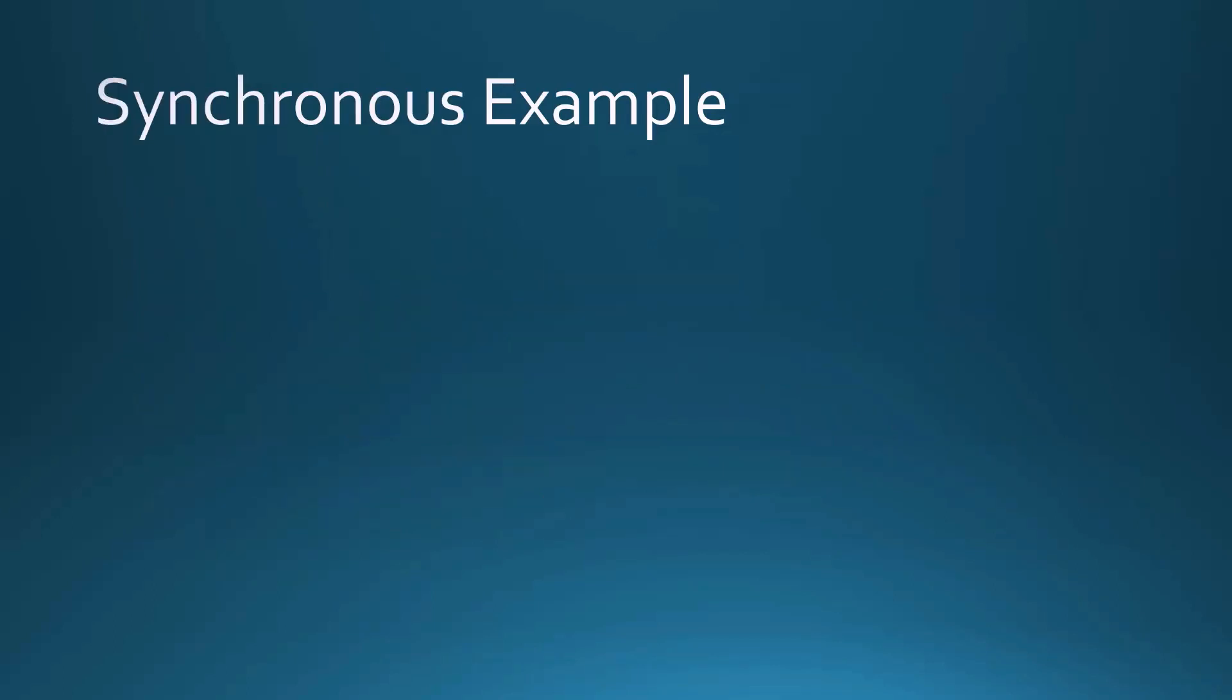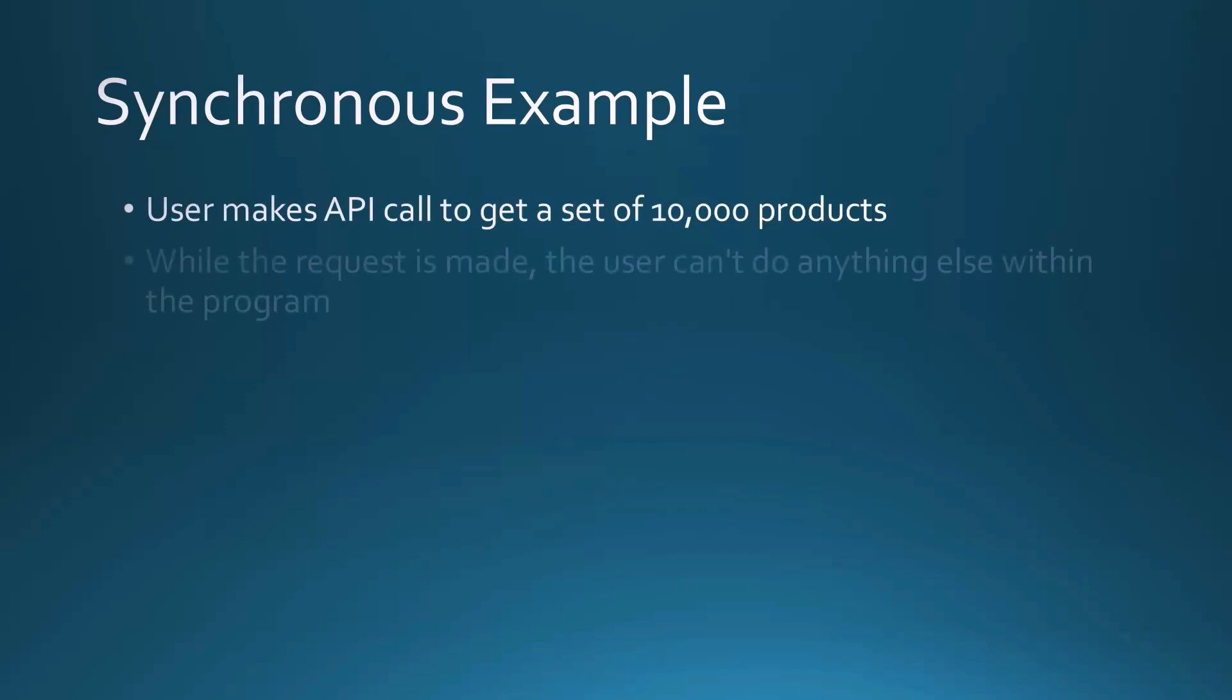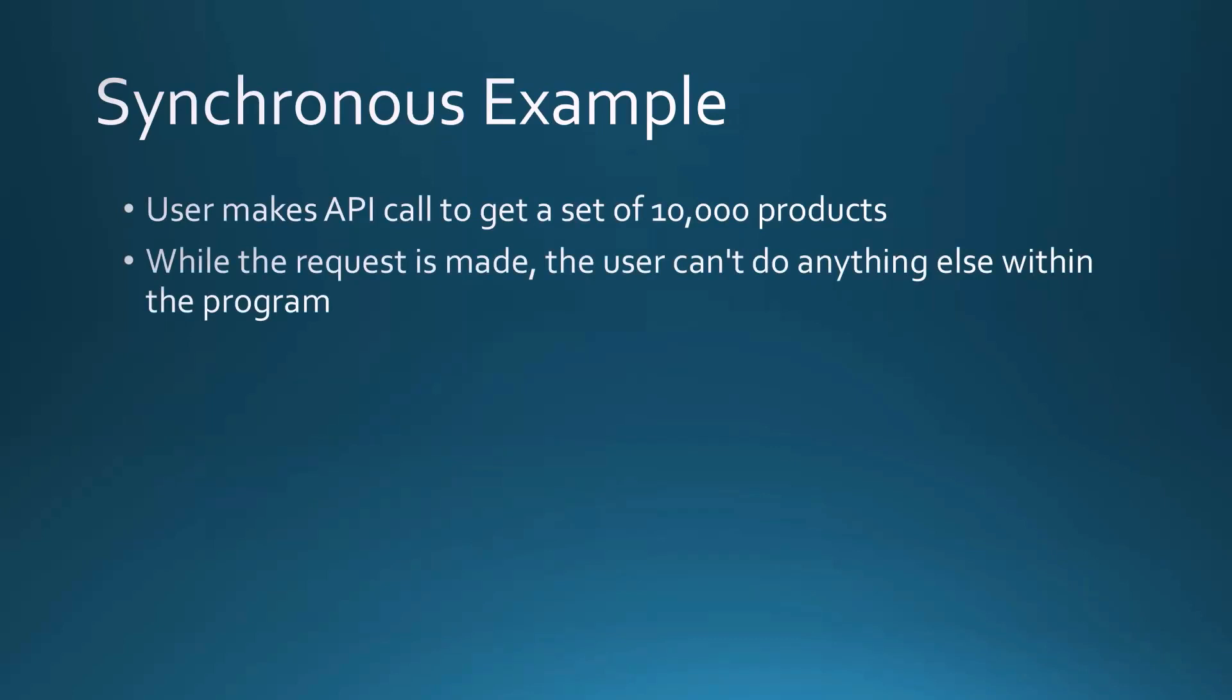If we were to consider a synchronous example where the user makes API calls to get a set of maybe 10,000 products, that could take a lot of time, right? The problem is if we're doing this synchronously, while that request is being filled and made, that user can't do anything else within the program. He's basically stuck.